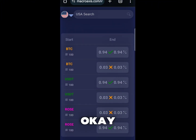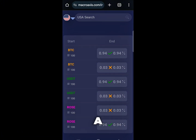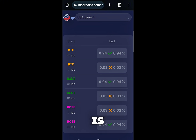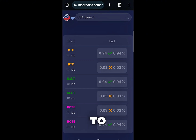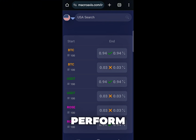You can see an opportunity here. Once you see this green tick, it means there is an arbitrage opportunity. Take note of this: first we buy BTC, then we use BTC to buy USDT, then use the USDT to buy ROSE, then we convert the ROSE to get a profit. The next thing is to go to Binance to perform this transaction.